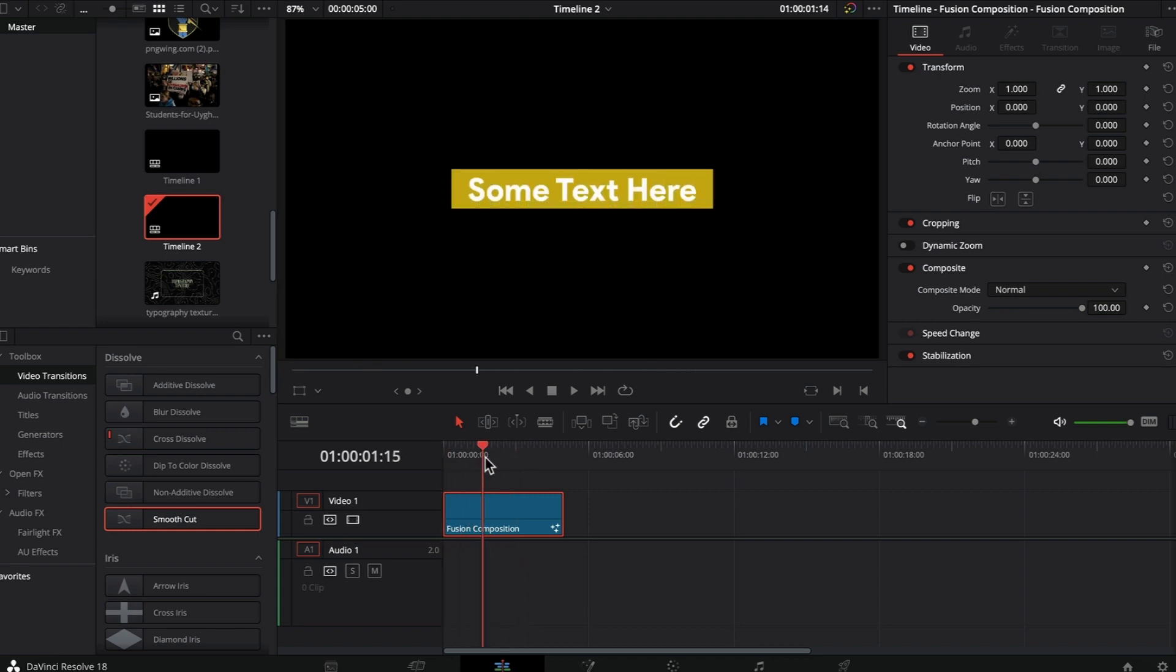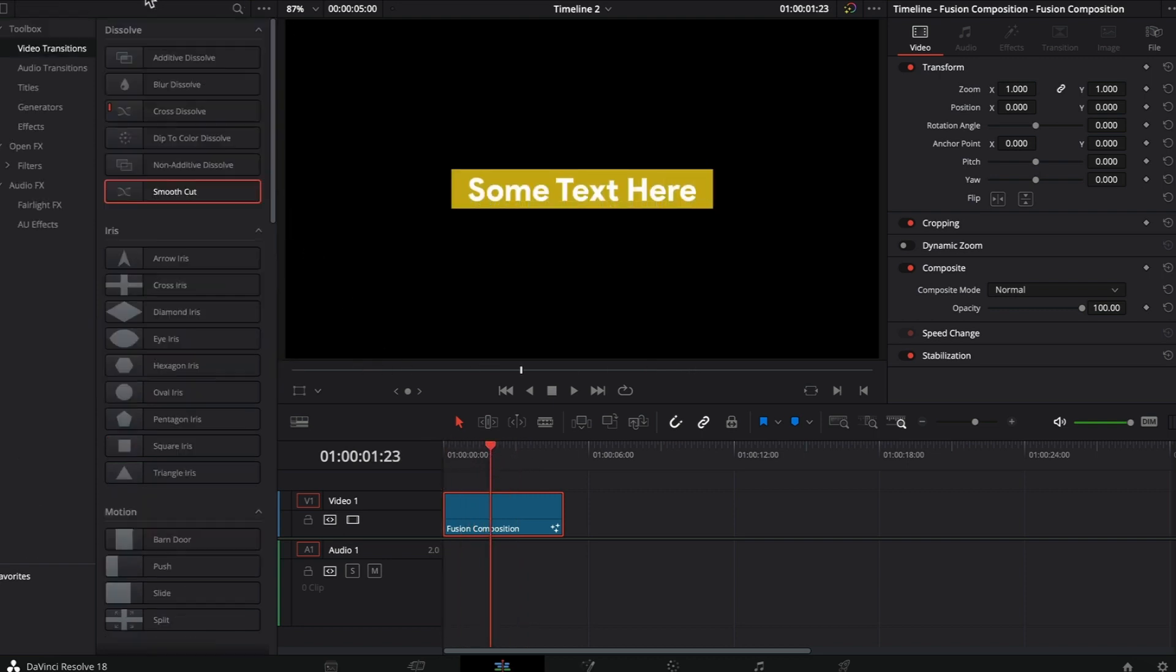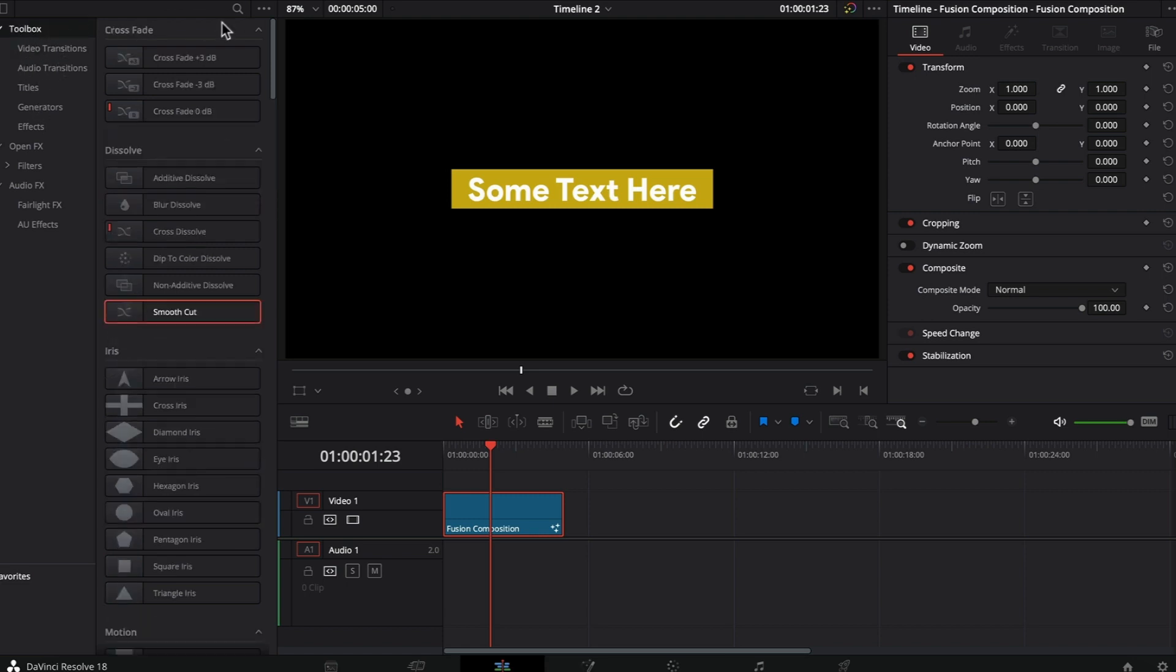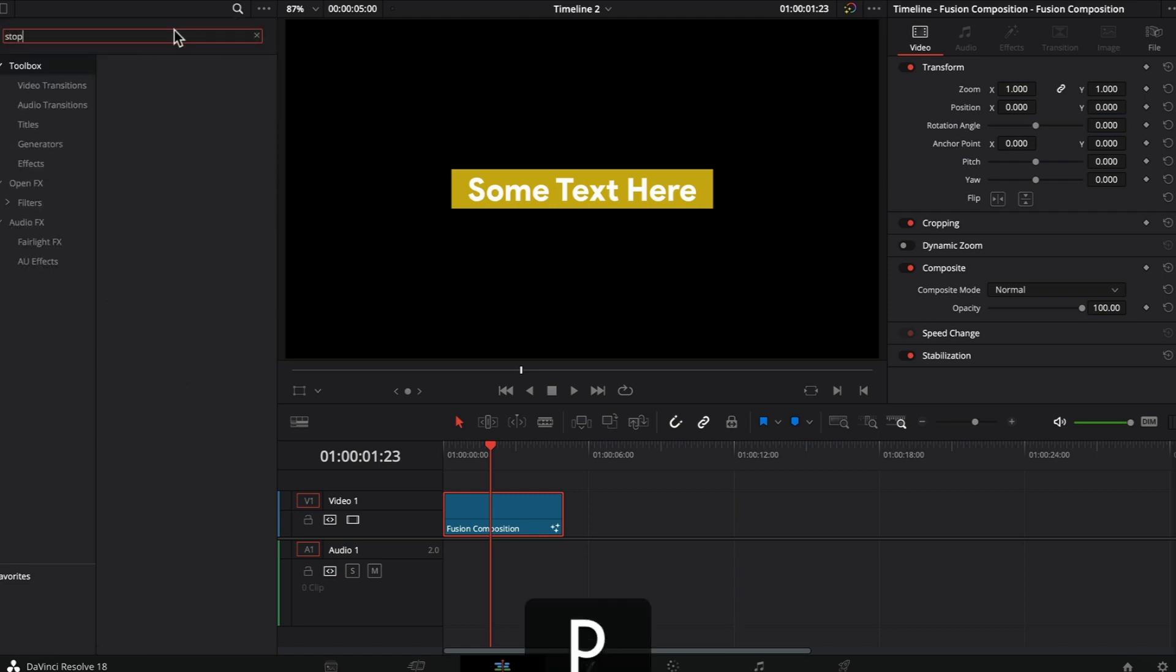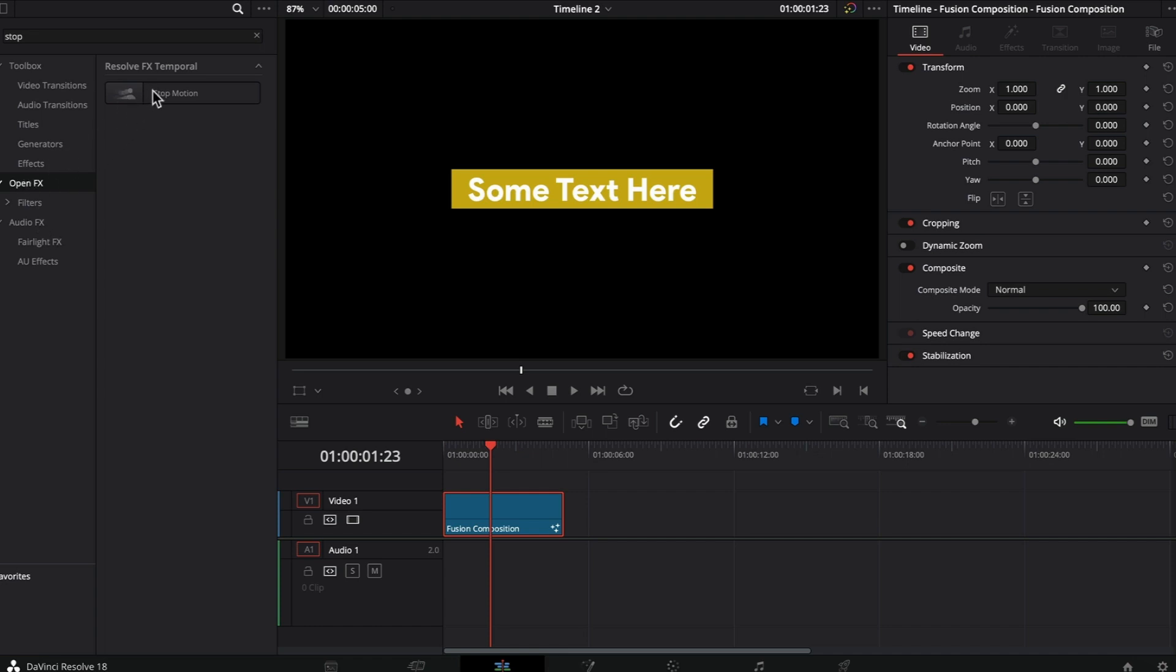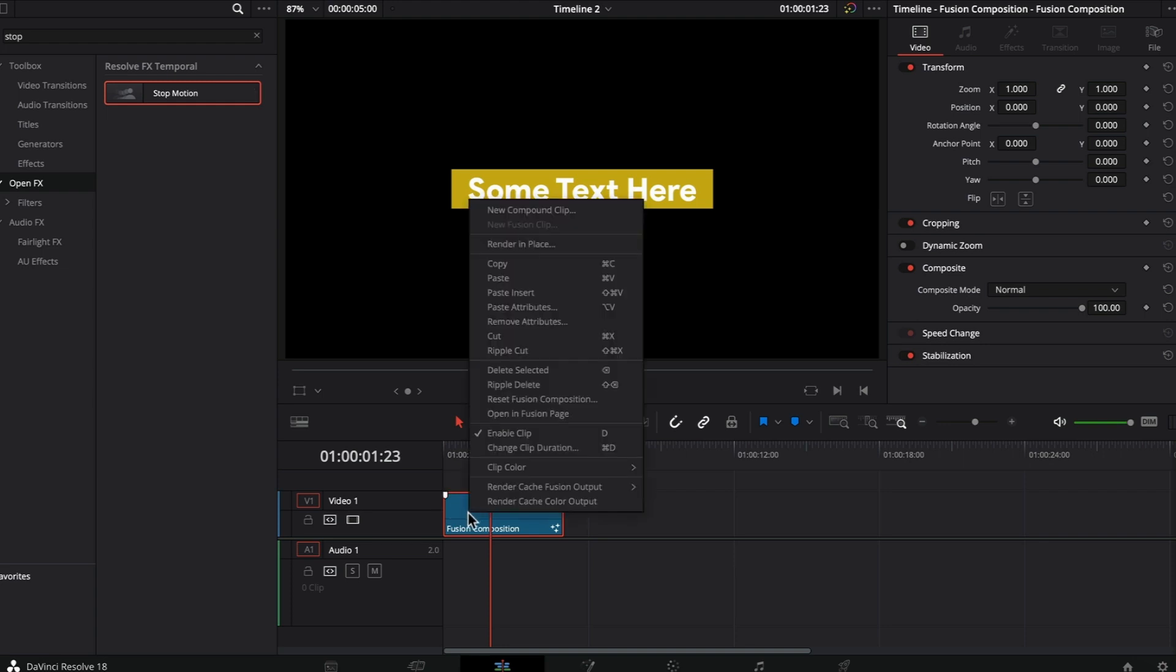Inside the fusion tab, you have an effect for stop motion. If you search for stop motion under open effects, you'll see it, but it just doesn't work on the fusion composition itself. I even tried creating a compound clip and applying the stop-motion effect, but that didn't work as well.